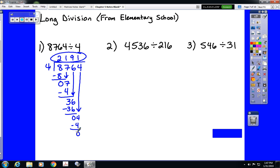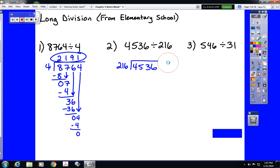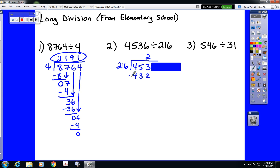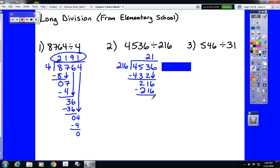As time went on and we got more advanced in our mathematics, those numbers got bigger. However, that process did not change. We still go through one digit at a time. Does 216 go into 4? No. Does it go into 45? No. Does it go into 453? Yes — twice. 2 times 216 is 432. We subtract, which leaves 21. Then we bring the last digit down and do it again. How many times does 216 go into 216? Once, which is 216. So our answer was 21.